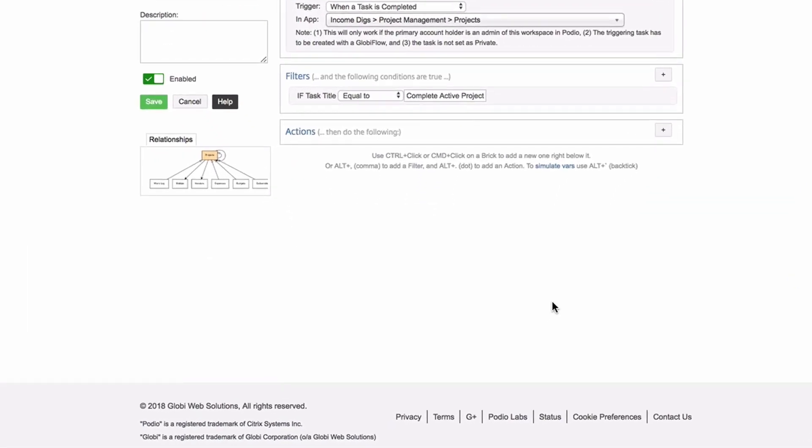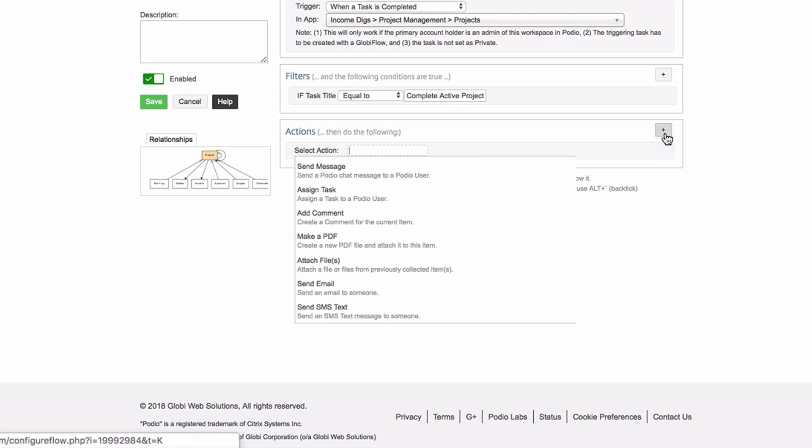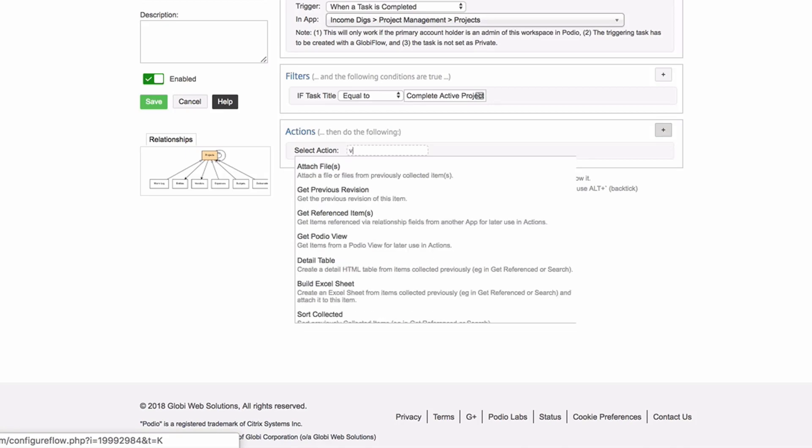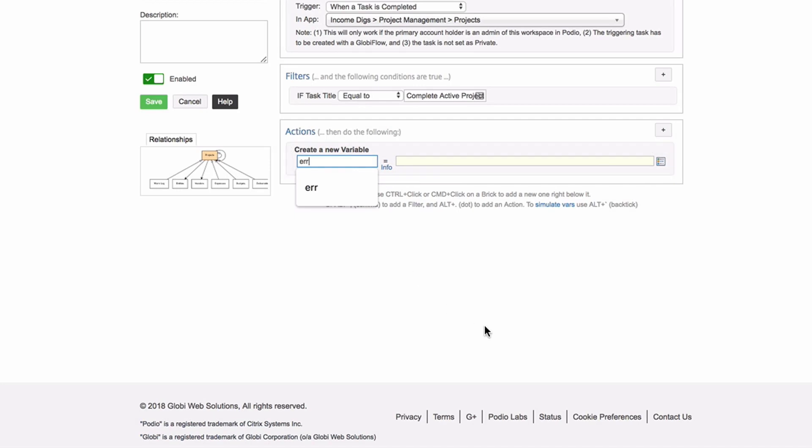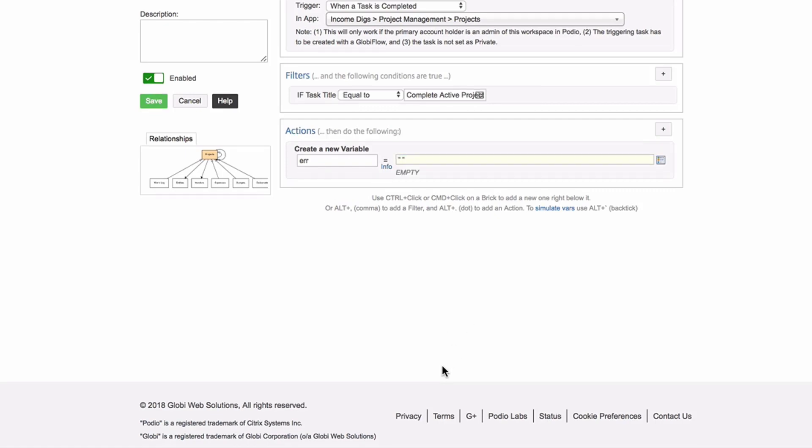Now in this case, I created a task called complete project checklist. So I can grab that, copy it, and I can trigger a flow on task completion. So when a task is completed, filter it when the task title is equal to complete active project checklist. That's when this flow will start. And what this flow is, is it's a check to make sure those fields are complete.